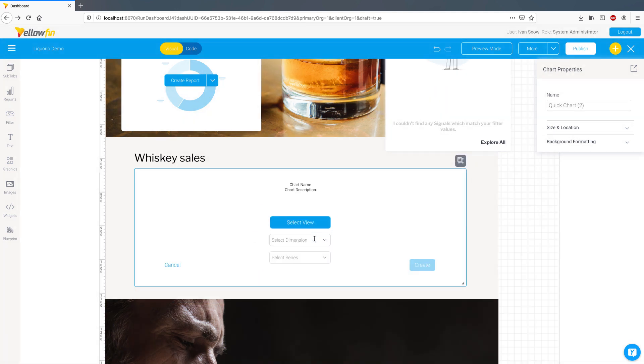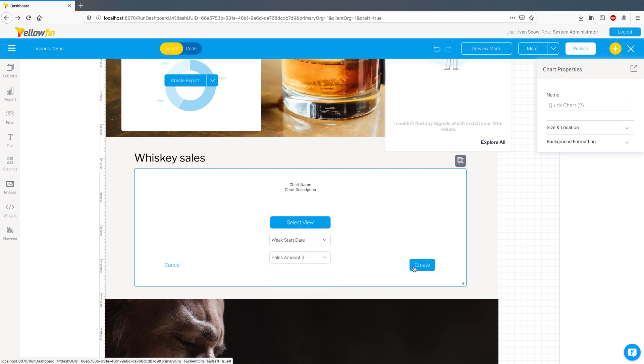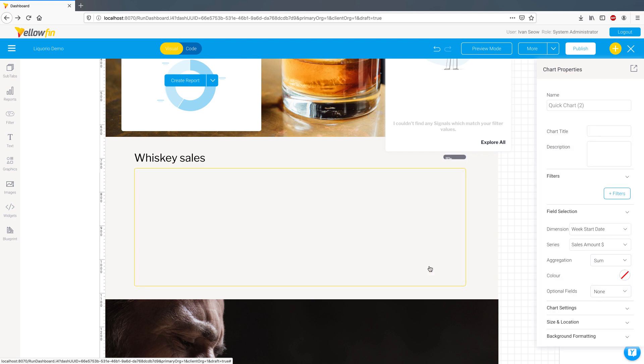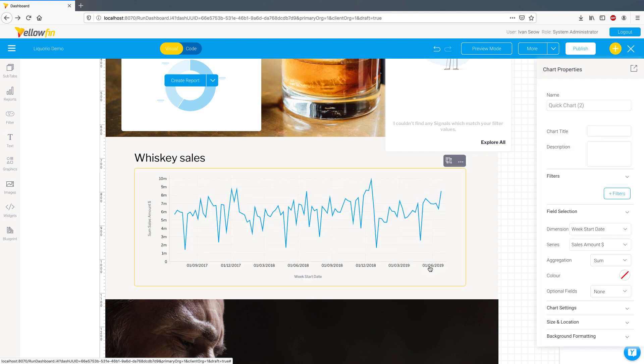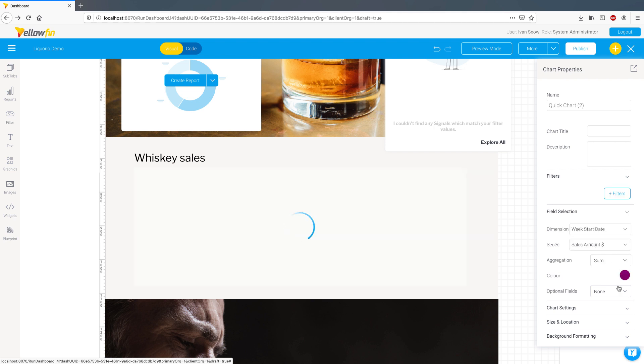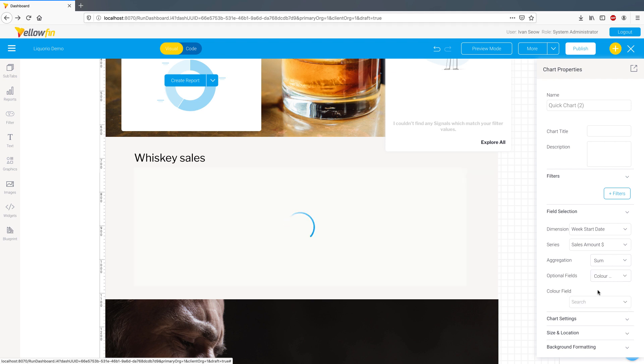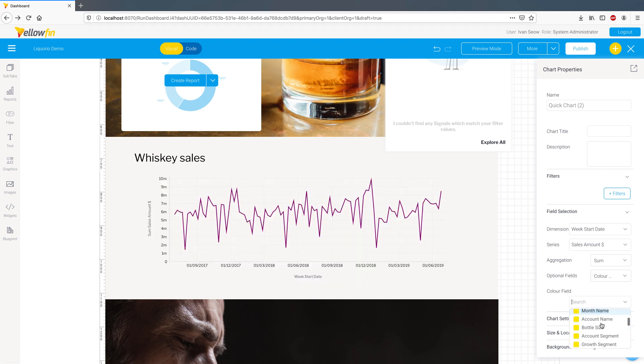I'll select the week start date for the dimension and sales amount for the metric and we get a weekly sales over time chart. You can tailor the chart with different properties here on the right. I'll just change the color to purple and break the chart down to account segments.